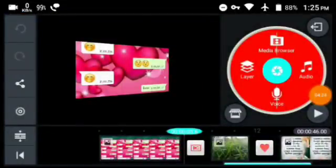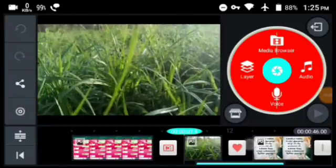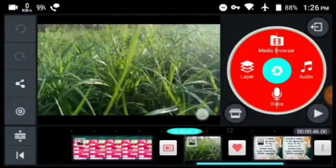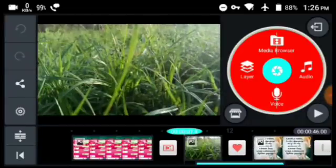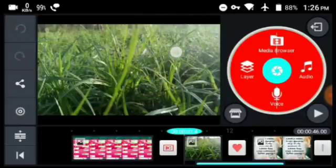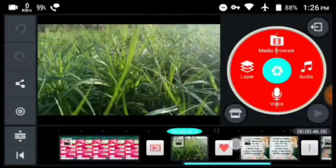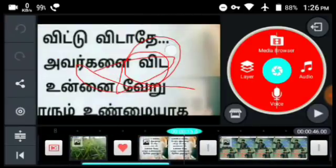You can edit the name of the application. You can see the name of the application — there is a name in this application. This is KineMaster, but you can edit it.